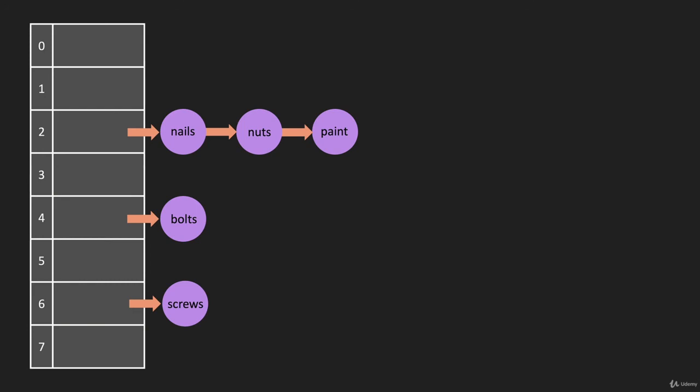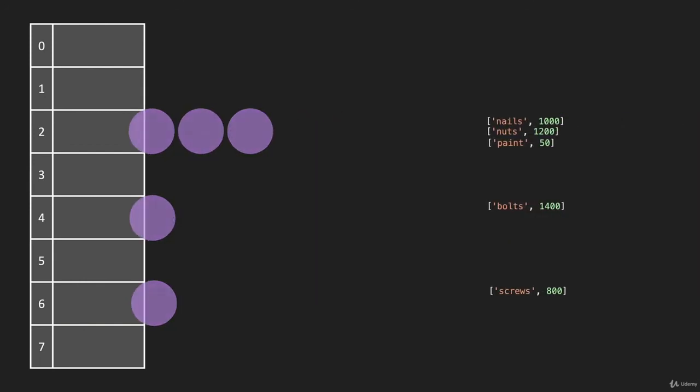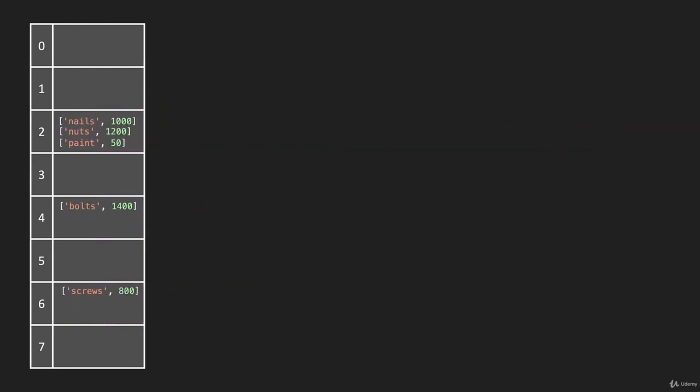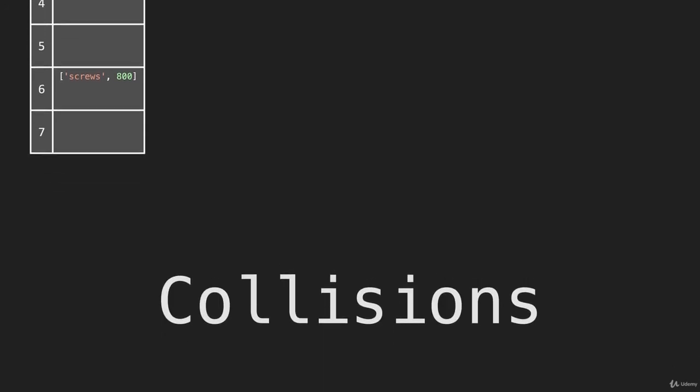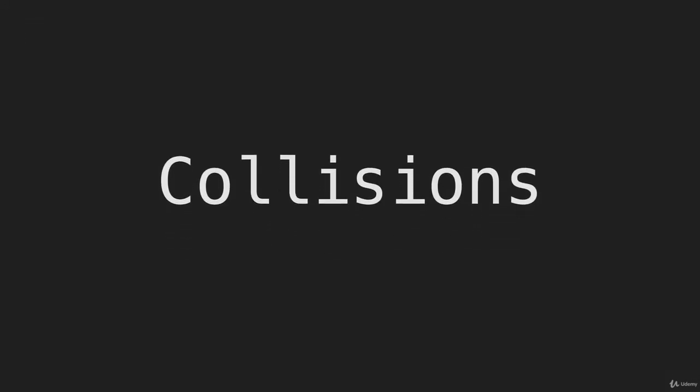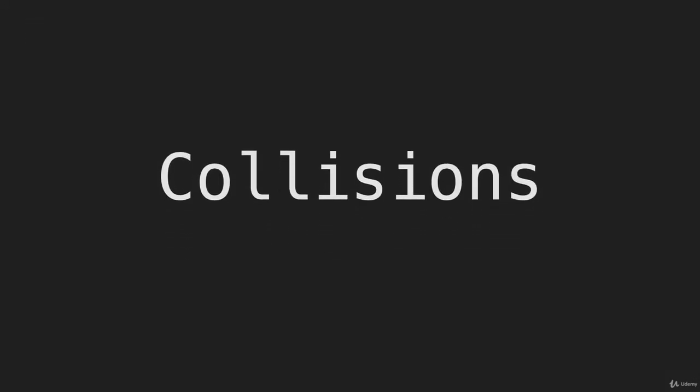I'm going to change this back to the way we're going to do this in this course, which is separate chaining with arrays. And that is a few ways of dealing with collisions.